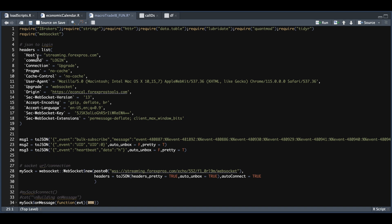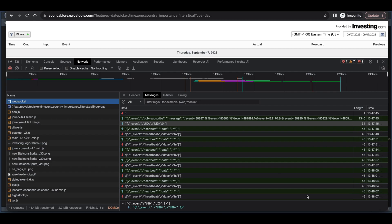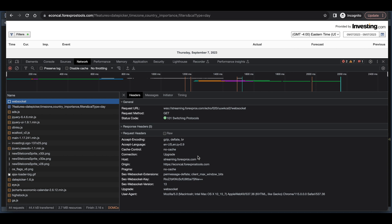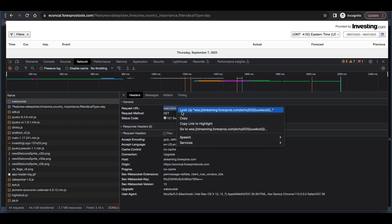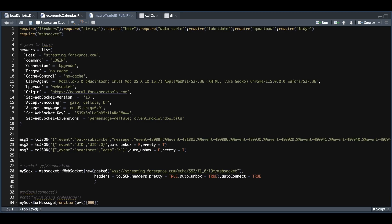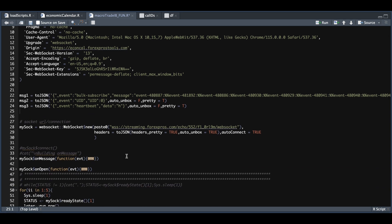Once we take care of the headers and the messages, we need to establish a connection to the streamer. So you need to copy this address. I believe that's found in here somewhere. Just copy this URL and paste it into R. And we're also going to pass in our headers and we're going to set auto-connect to true. I think it defaults to true anyways, but just make sure that sets it true.